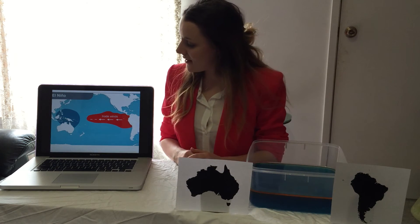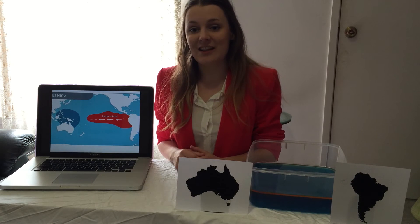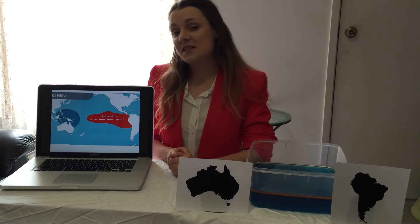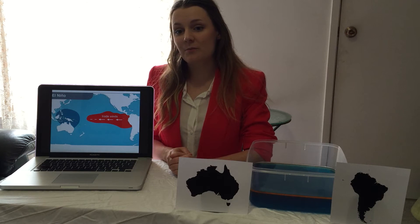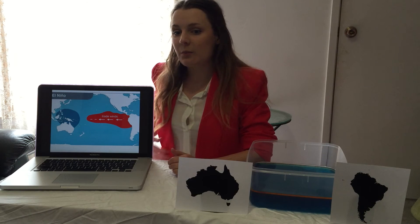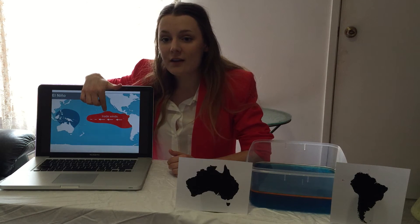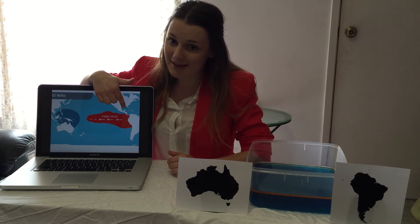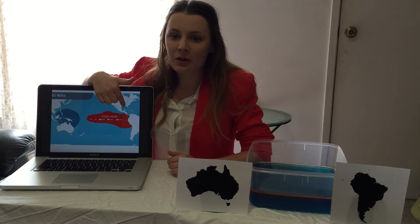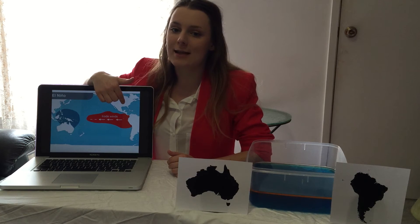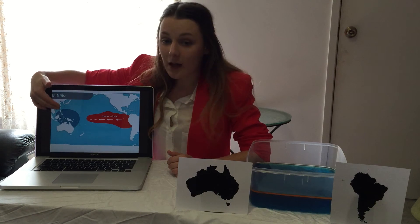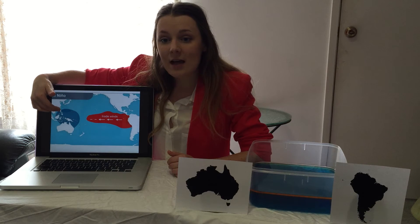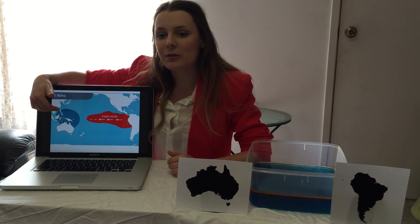ENSO has two phases: El Niño and La Niña. In El Niño conditions, the sea surface temperature affects the winds and pressure in the atmosphere. The trade winds become weaker or reverse, pushing the warmer water towards South America in the east Pacific. This warm water creates wetter than average conditions in South America. In Australia, cooler sea surface temperatures and increased atmospheric pressure mean that rainfall is below average.